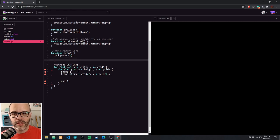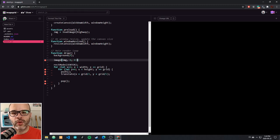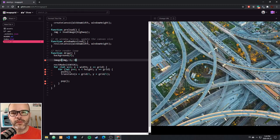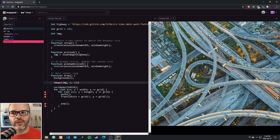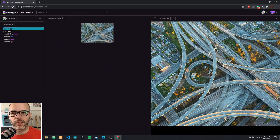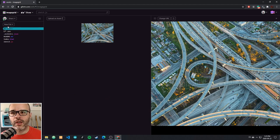Just so we can see that our image is working, you can draw images using the image function. You pass it an image variable and then the position where you want to see your image. This is the highway image that we're working from that we have included as an asset here in our Glitch sketch. And you'll notice when you remix the sketch, all the assets come along with it — it's a full copy of what we had to work with in the previous example.